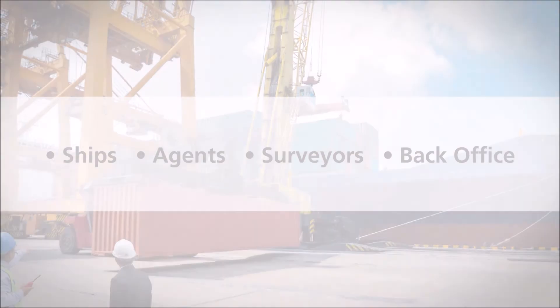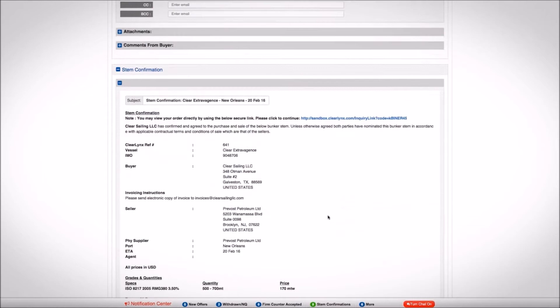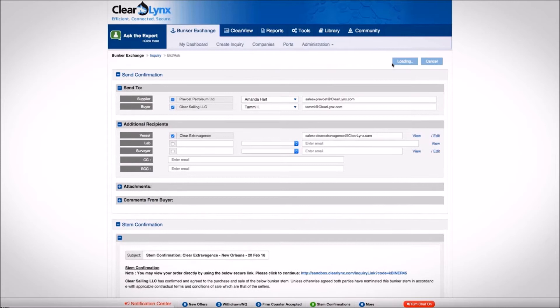Details of each transaction are captured along with the preloaded terms and conditions, making the confirmation process seamless. With just two clicks, an order is placed and confirmations are sent to all stakeholders. Through desktop and mobile access, each transaction can be effortlessly viewed, approved, and nominated.